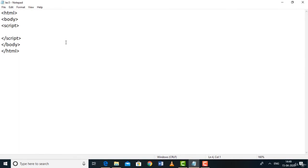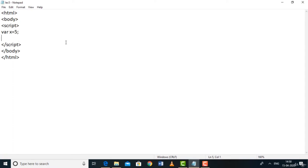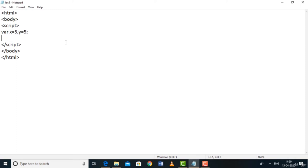In lecture seven we're going to see the if statement and if-else statements and how they use comparison operators. Declare var x = 5 and var y = 5. The syntax of if is: if(condition) { block }. If the condition inside the bracket is true, the block will be executed. Let's check whether x == y — the double equals == is the equality operator.